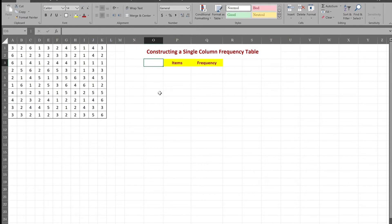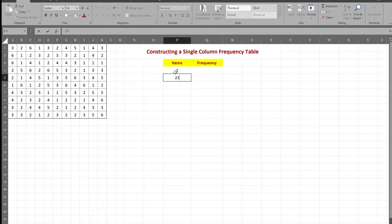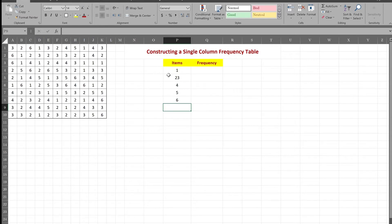So I'll construct my two columns: the items and the frequencies. My items here range from 1 through 6 — 1, 2, 3, 4, 5, 6 — looks like it's the roll of a die.